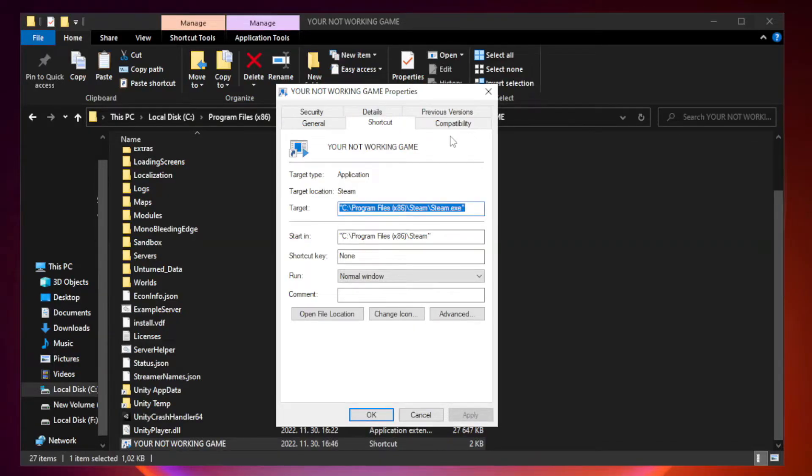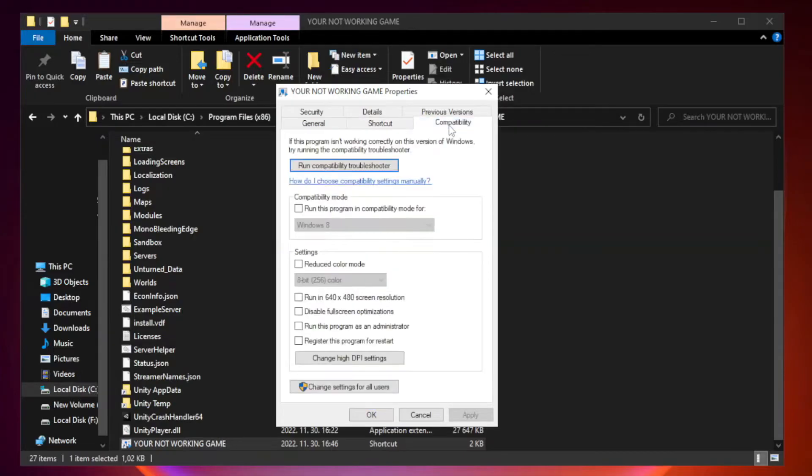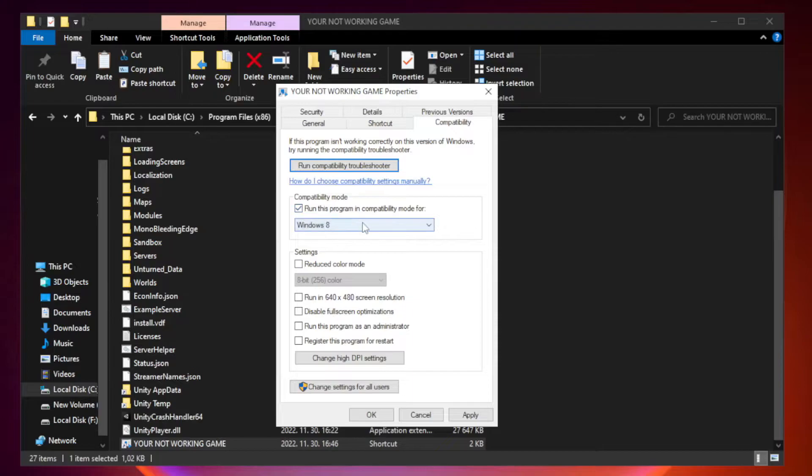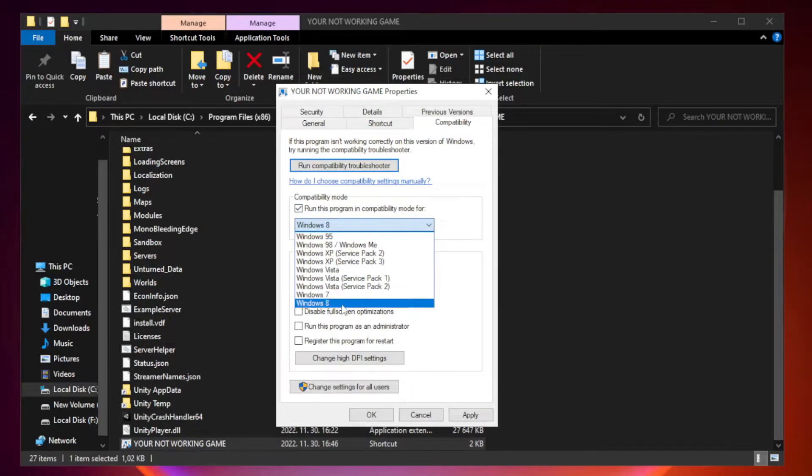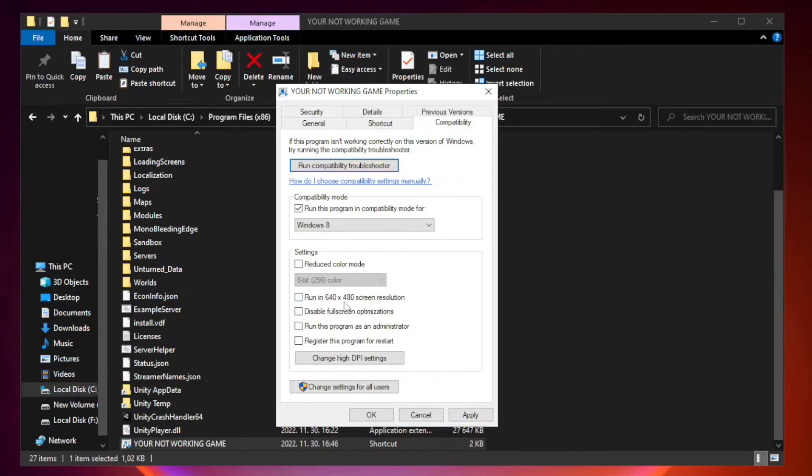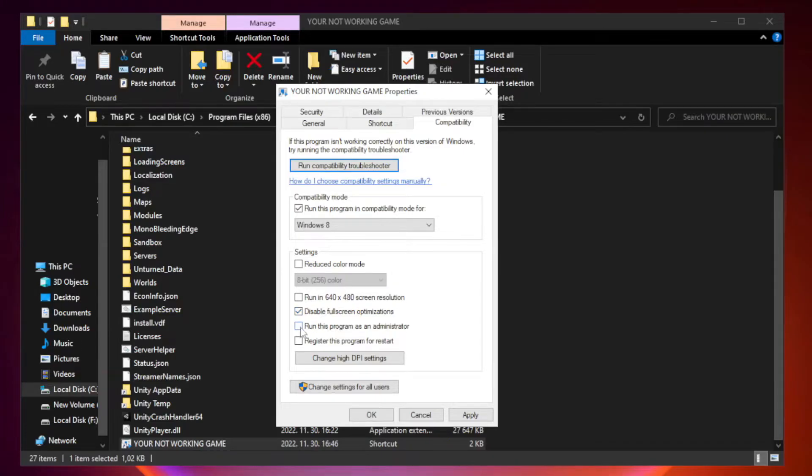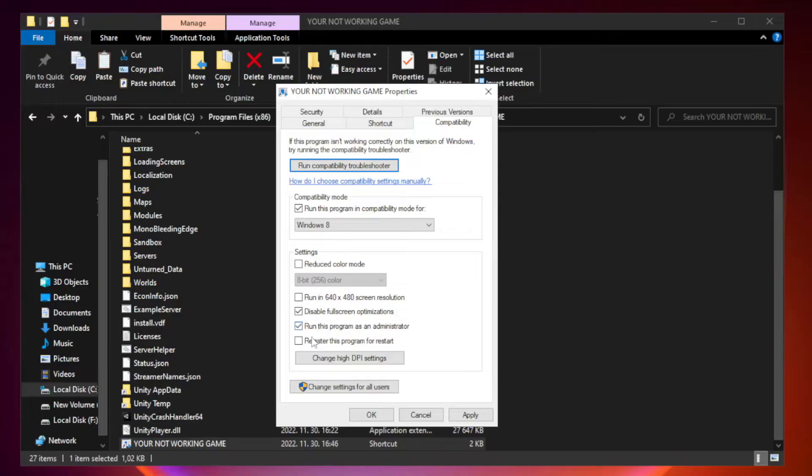Click compatibility. Check run this program in compatibility mode. Try Windows 7 and Windows 8. Check disable fullscreen optimizations. Check run this program as an administrator. Apply and OK.